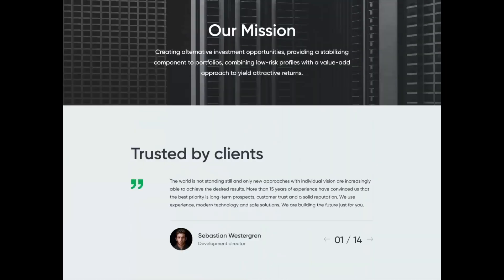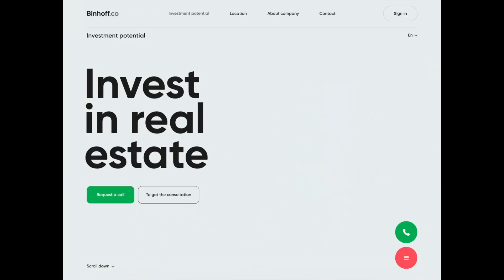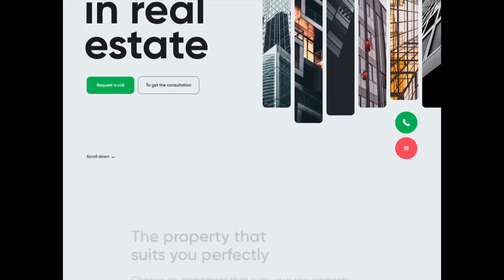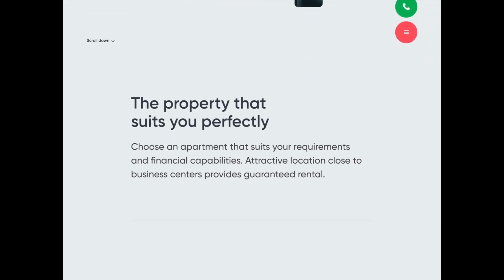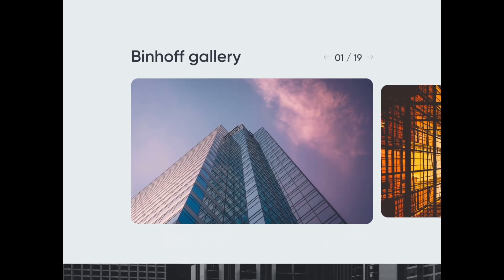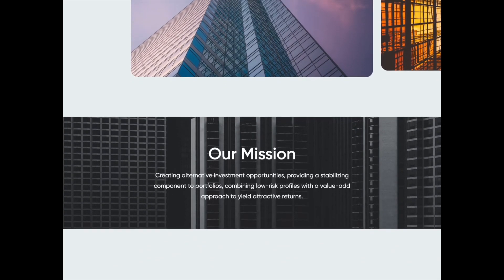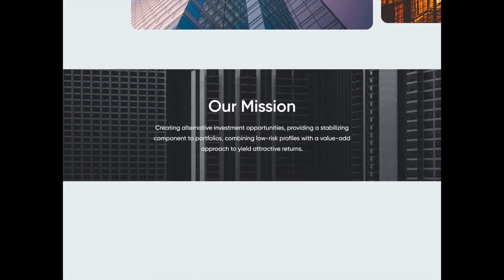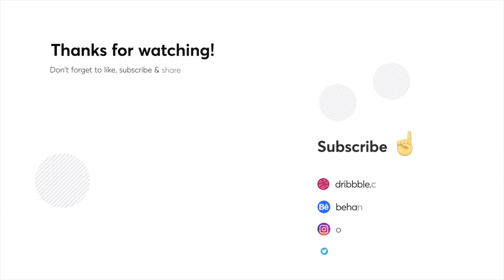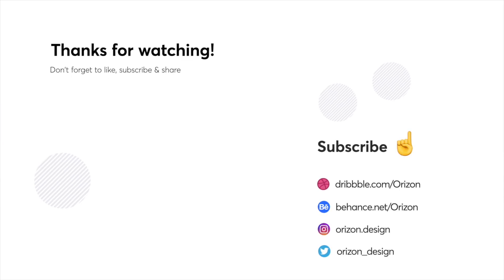That's it for this week folks — I hope you enjoyed this video. Let us know in the comments below what your favorite design was, we would love to hear from you. Make sure to click that notification button and subscribe if you enjoyed this video — we post every single Monday. Thank you for watching and we'll see you next week.